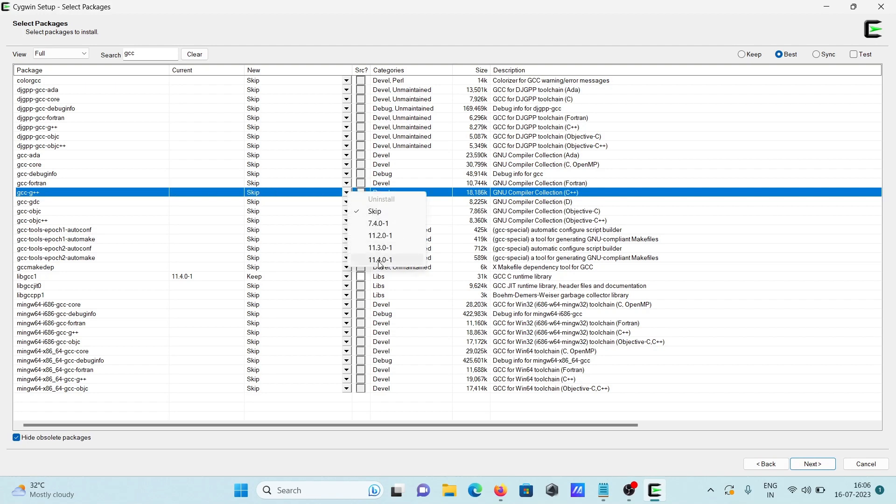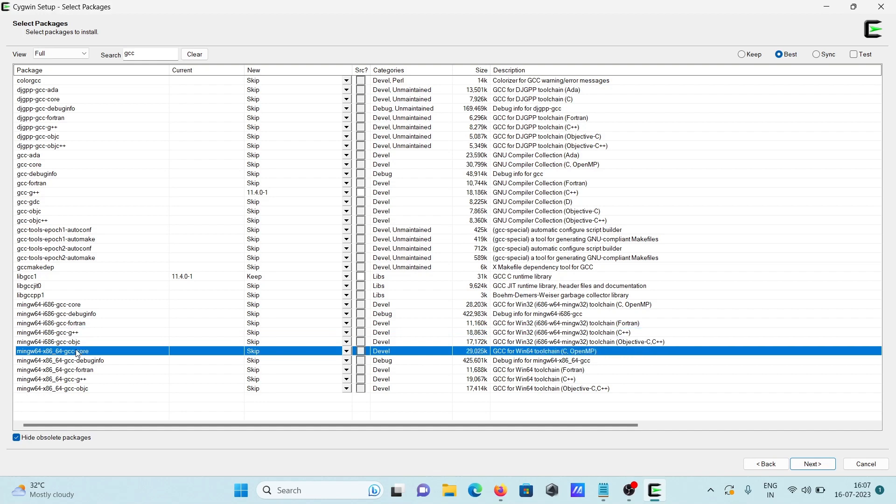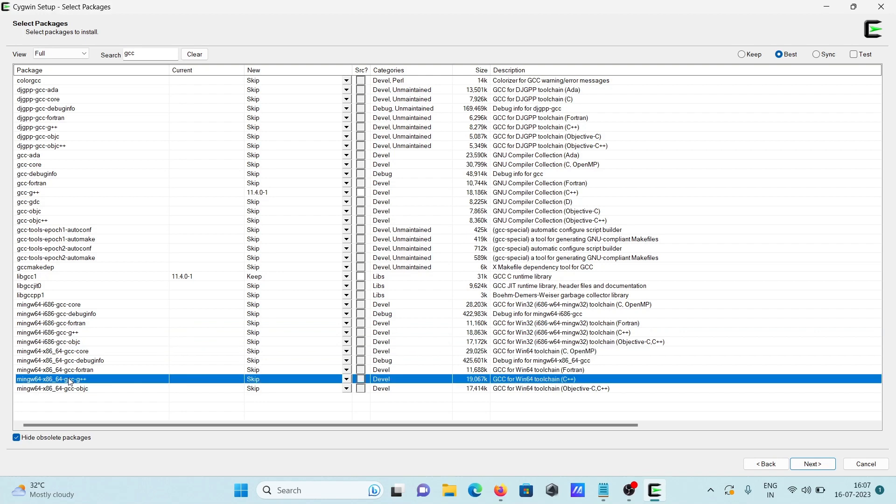And here you can see GCC. Or one more thing is MinGW here. So now MinGW, and GCC core, and here gcc-g++, both are there. So I recommend you should use this option.